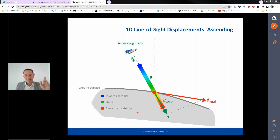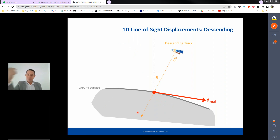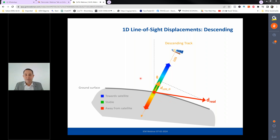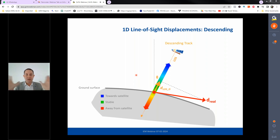Understanding the satellite's look direction is essential for correctly interpreting results. If there are no horizontal (east–west) displacements, a single 1D dataset is perfectly acceptable. However, if strong east–west displacements need to be quantified, both ascending and descending datasets can be combined. Through simple trigonometry, combining ascending and descending LOS data yields true vertical displacement and true east–west horizontal displacement grids.